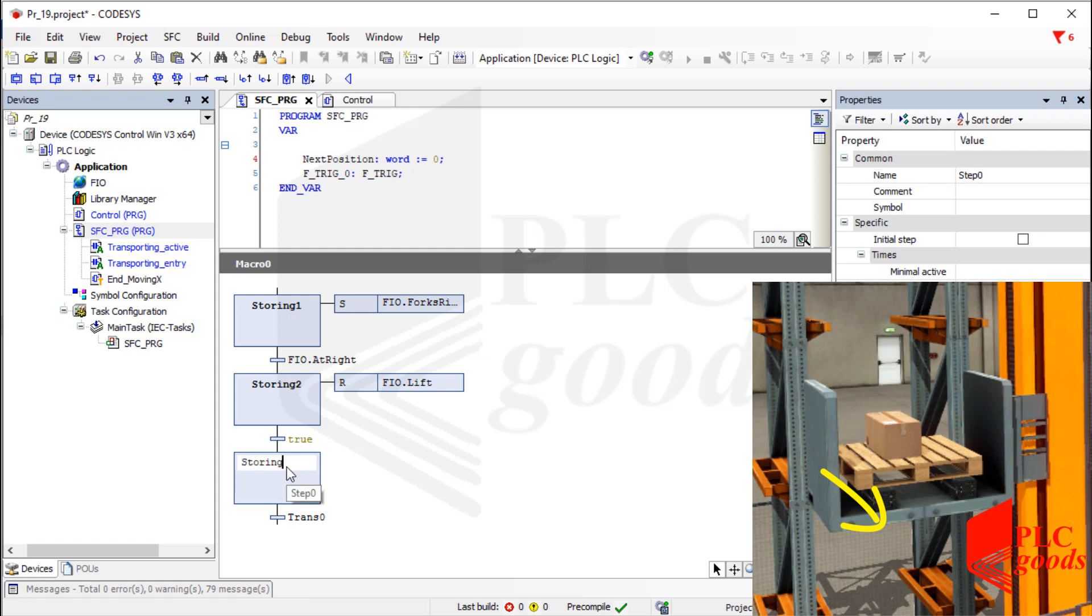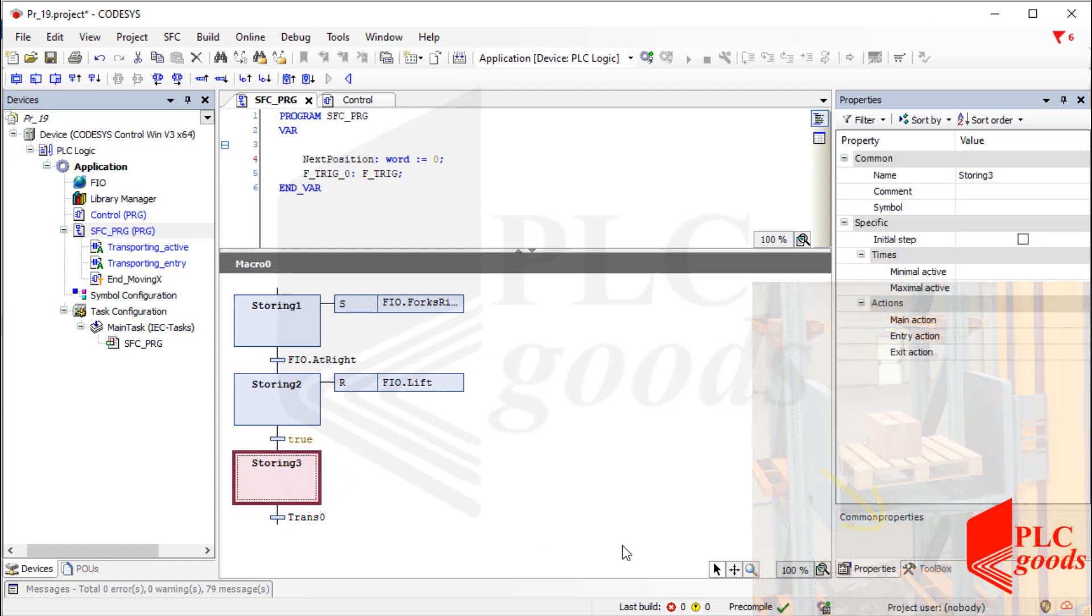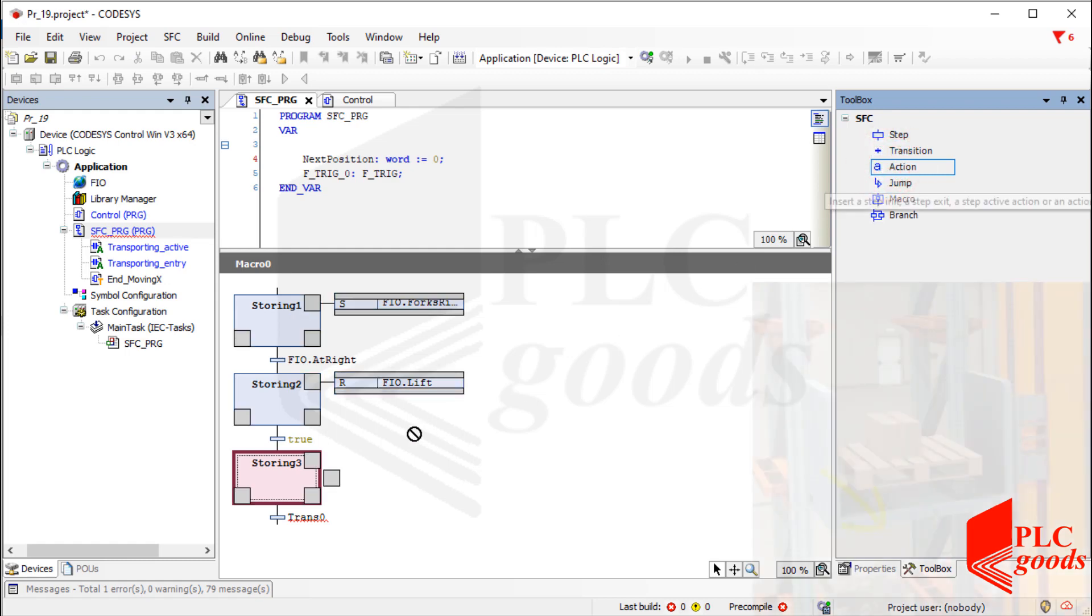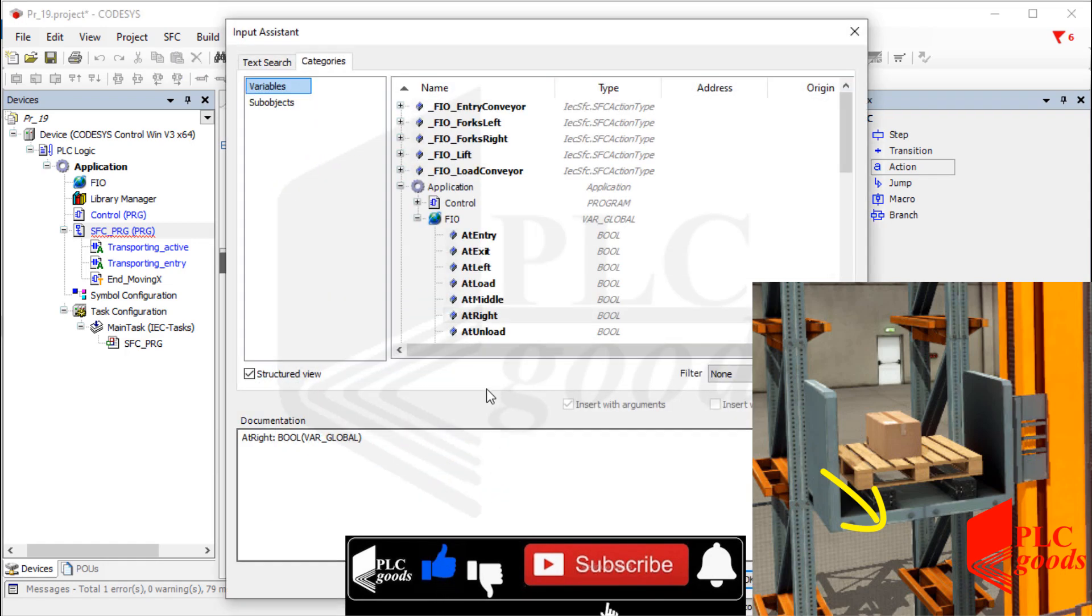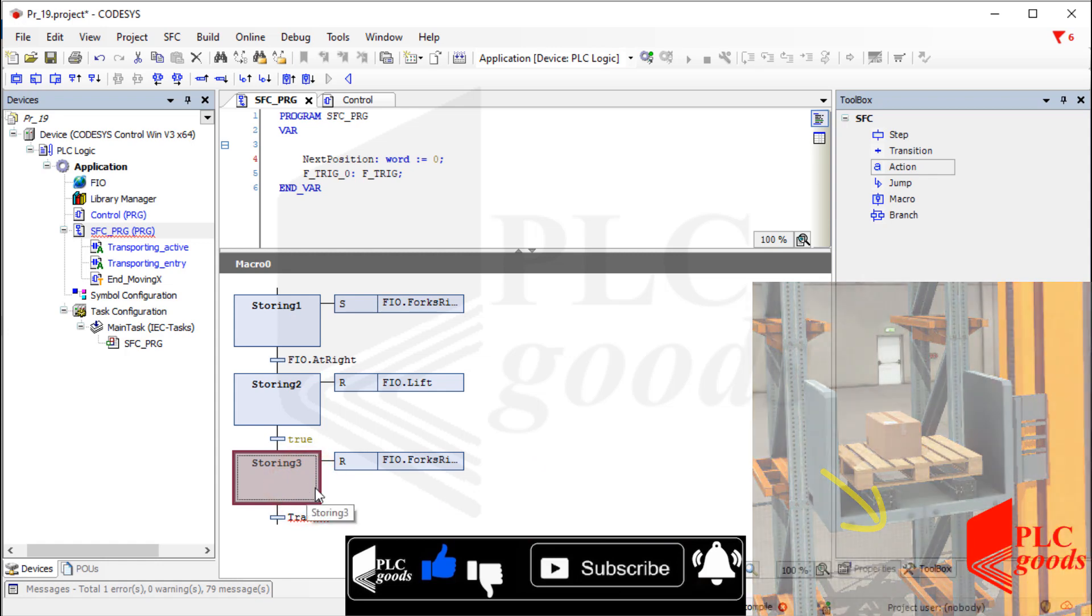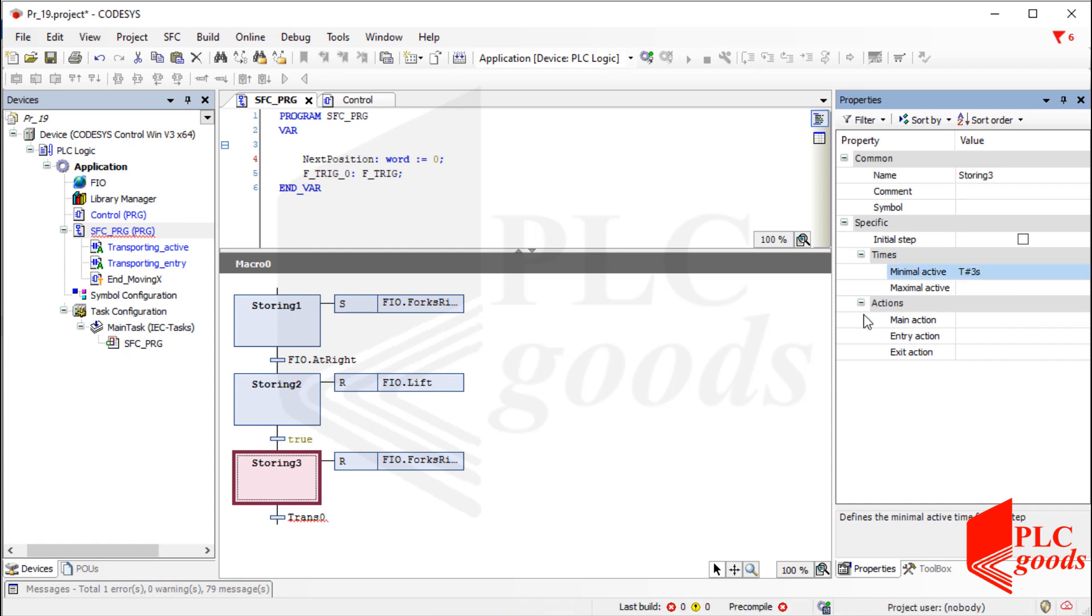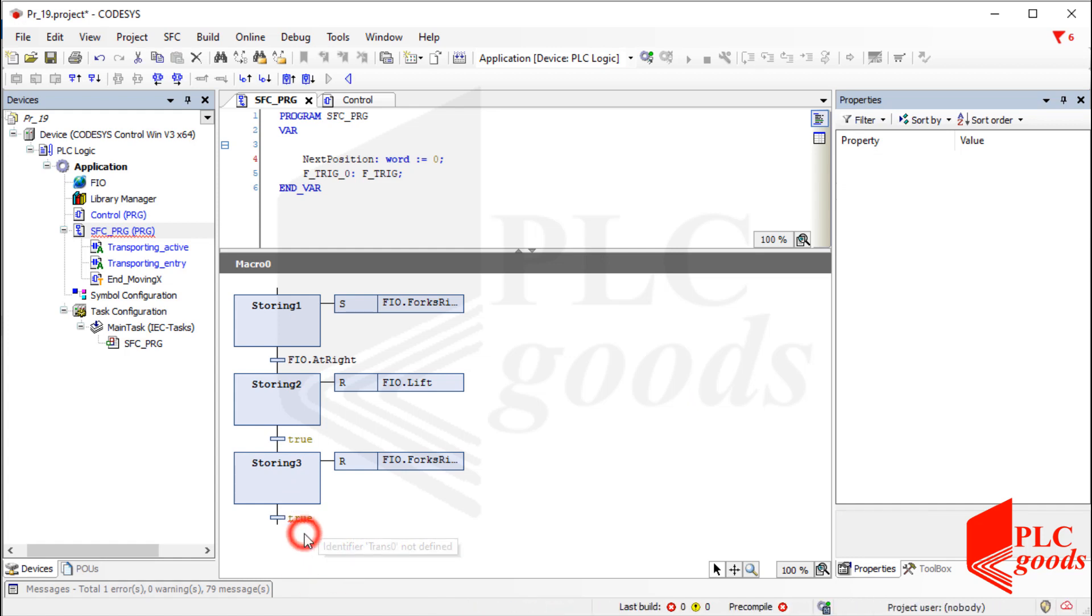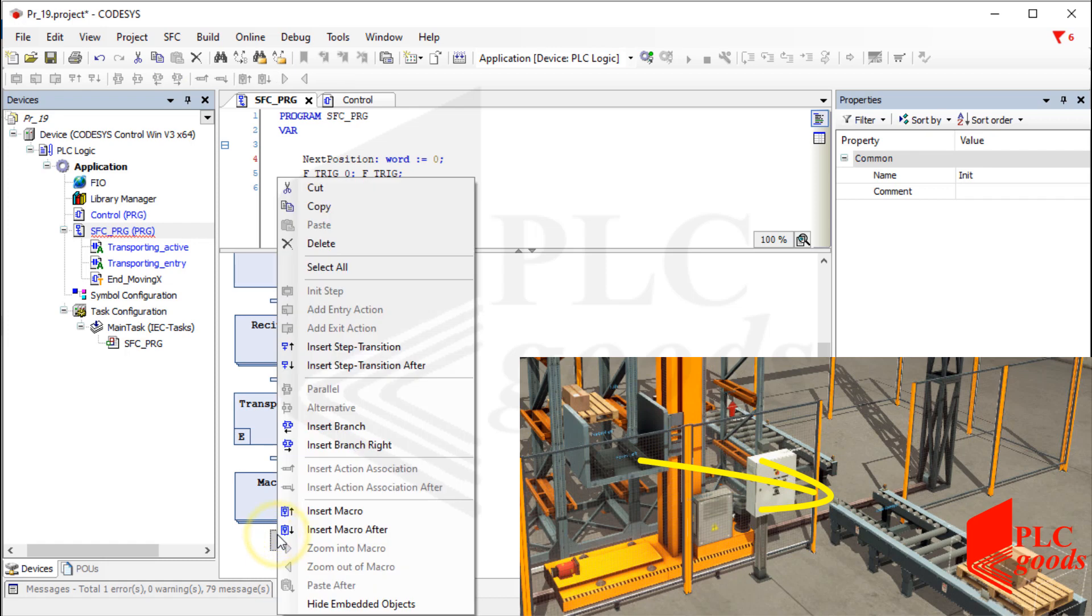Well, after putting the box, the controller must turn off the forks right actuator. Alright, after putting the box, the final step is that the crane must go to its initial position to receive another box.